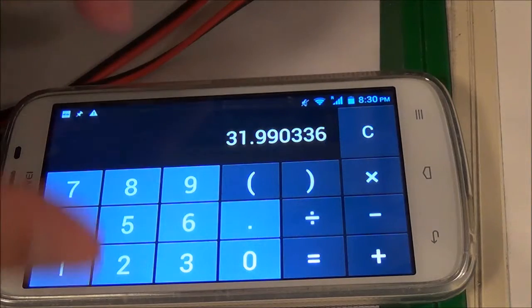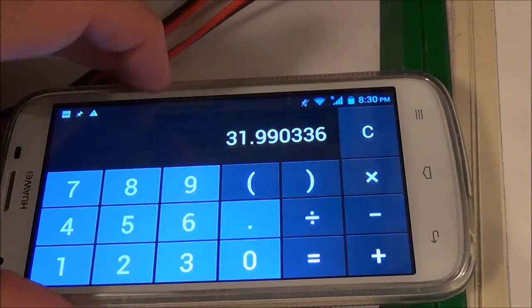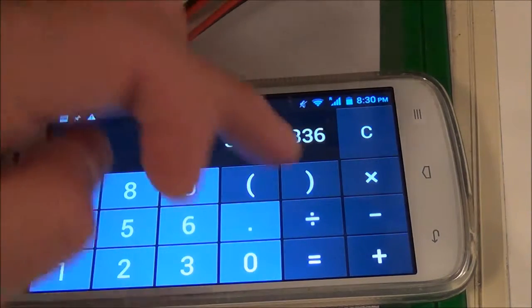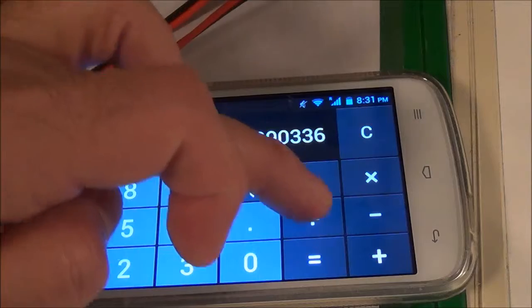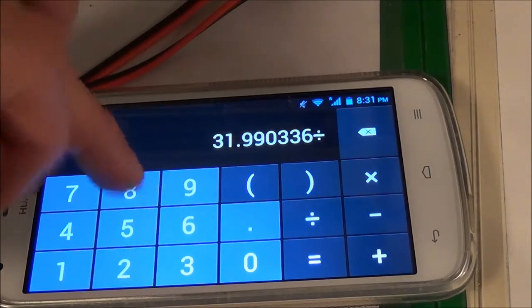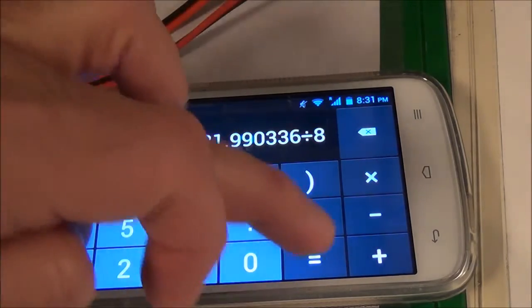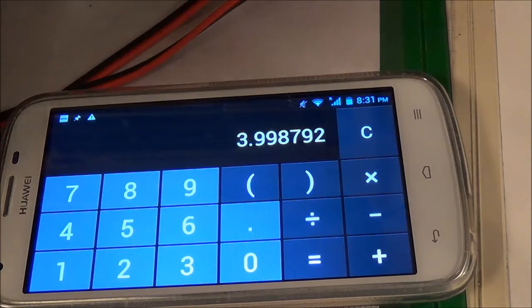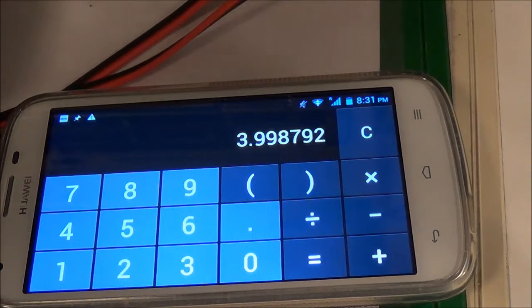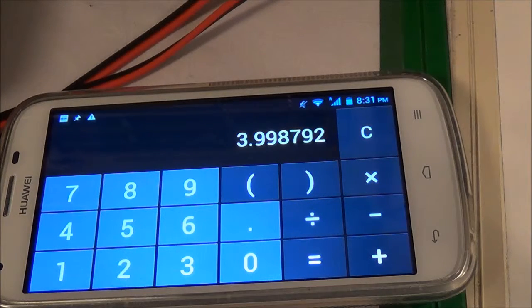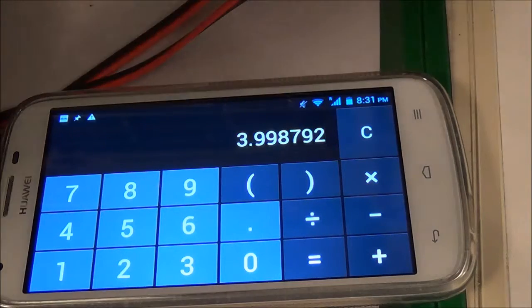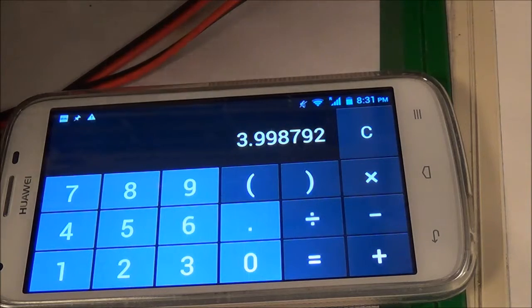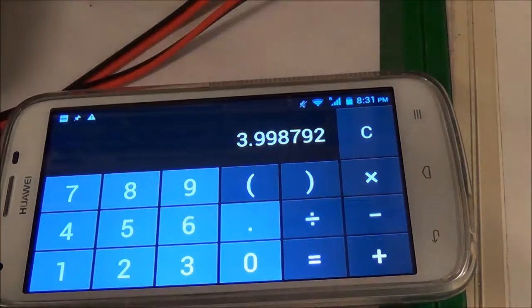That gives me 31.99. Then I'm going to divide that by my 8 ohm load, which gives me 3.99, basically 4 watts per channel RMS if I'm only driving one channel.